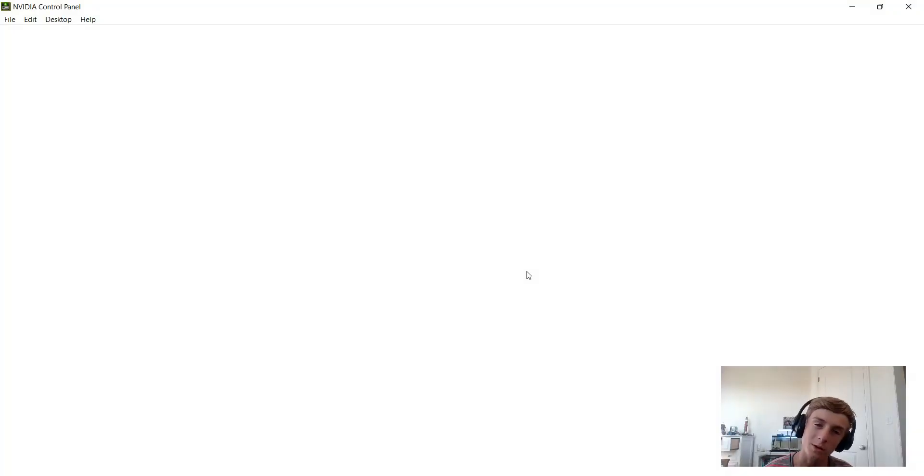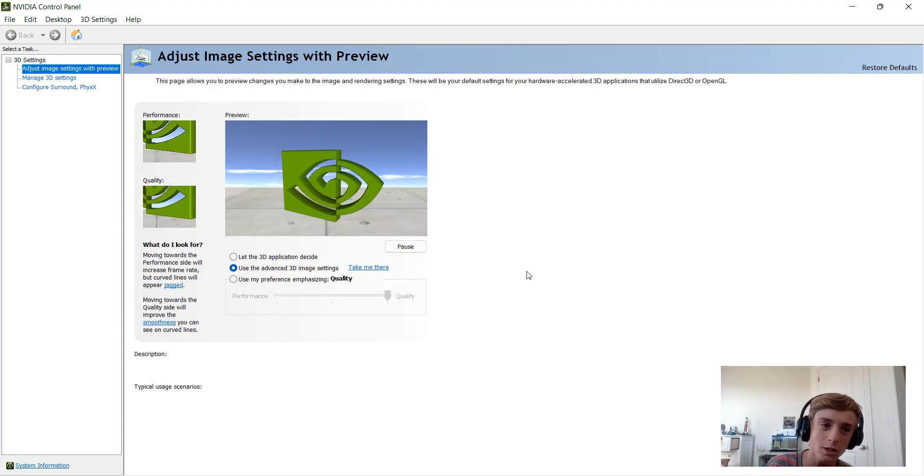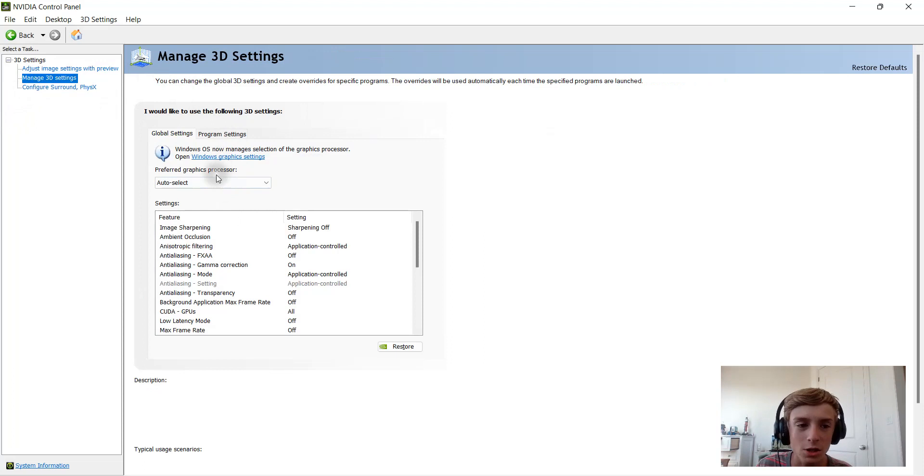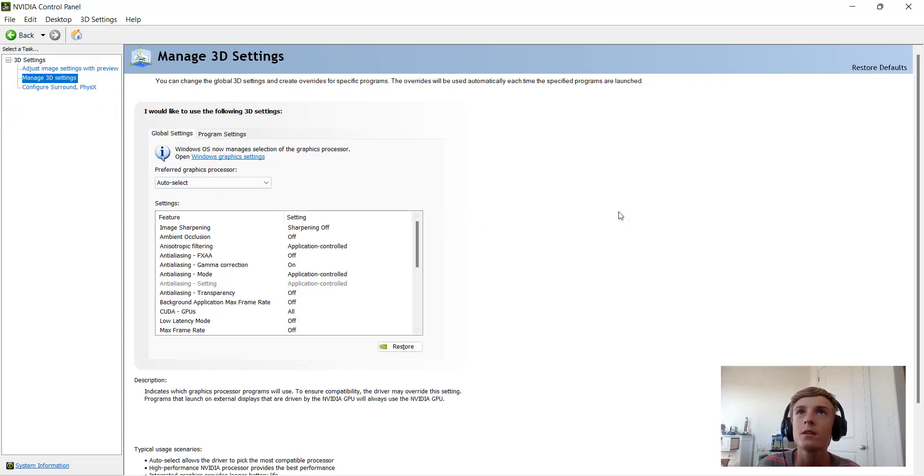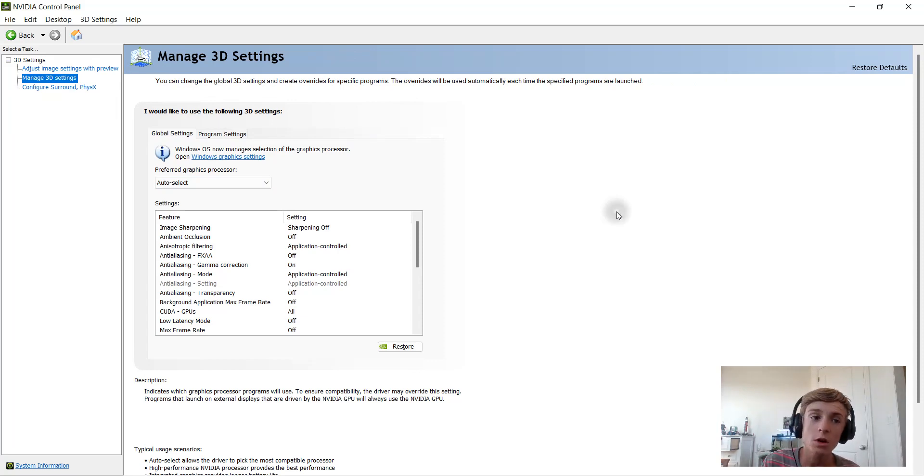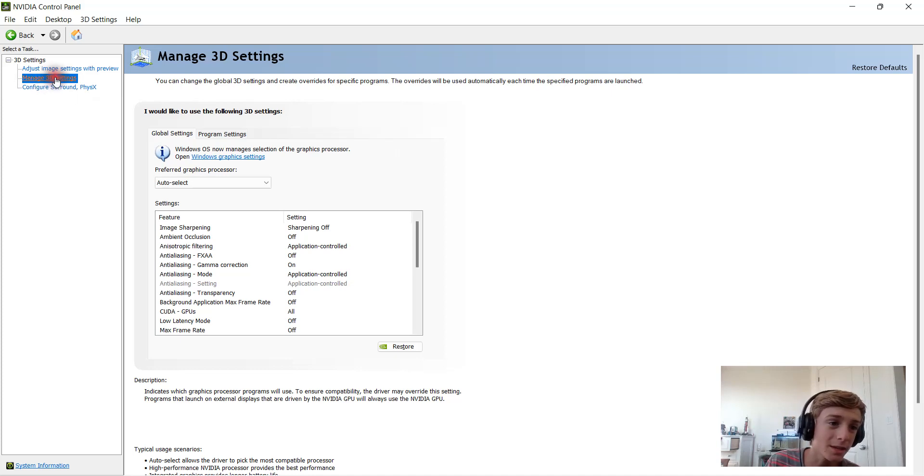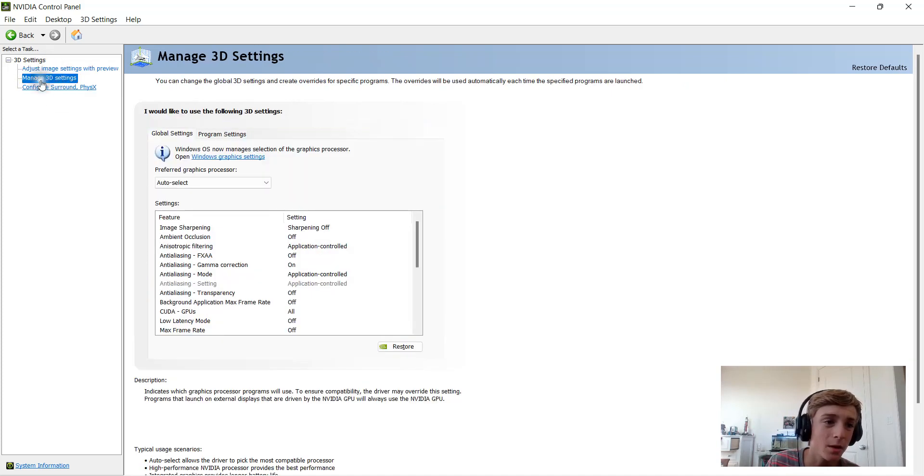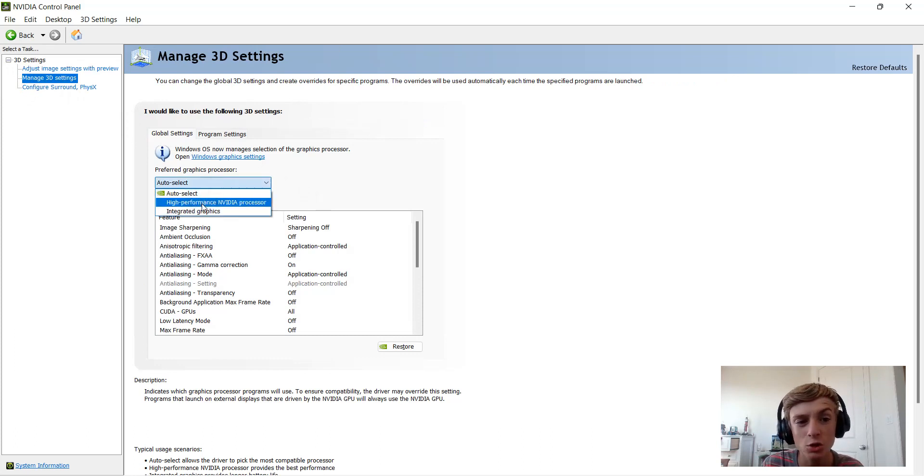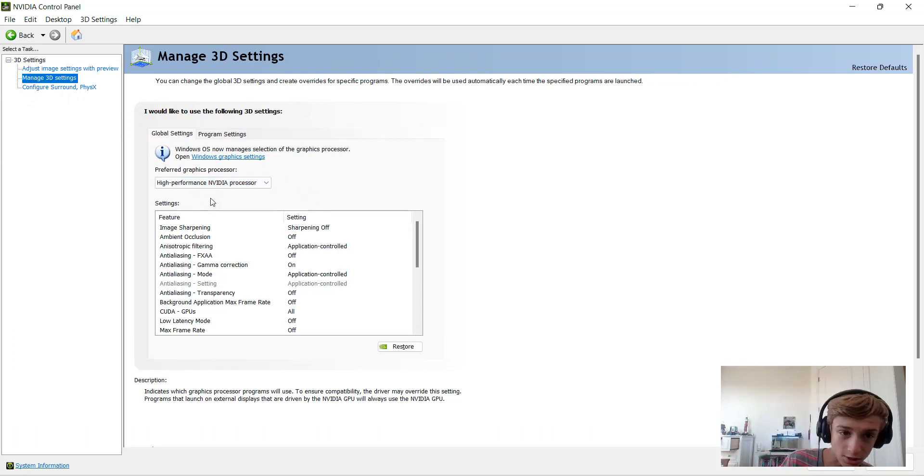What we're going to be doing in here is basically telling Blender that we want the graphics card to do everything it can to keep Blender running smoothly. So we're going to go to the Manage 3D Settings tab and where it says Auto Select, I'm going to change this to High Performance NVIDIA Processor.